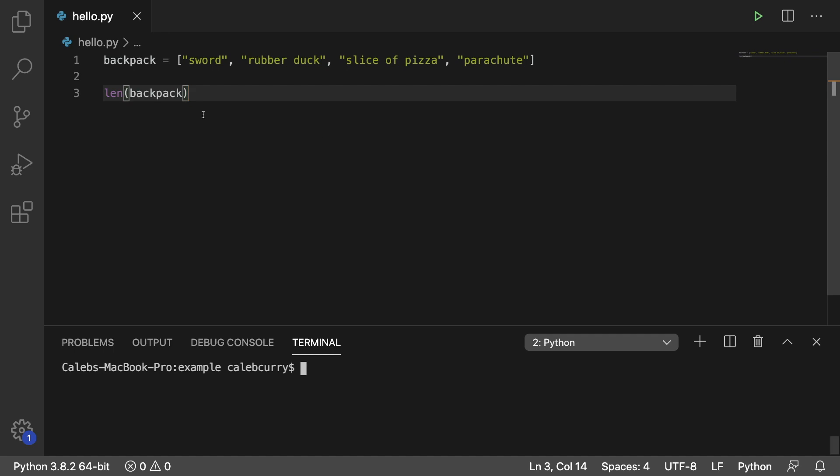First, you should understand how len works. Len is a function that will give you the length of a list, which is the total number of elements.